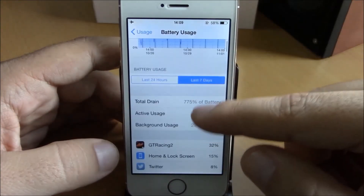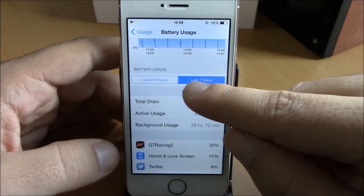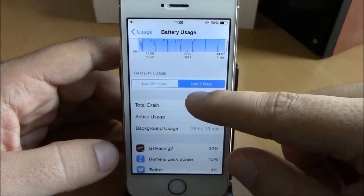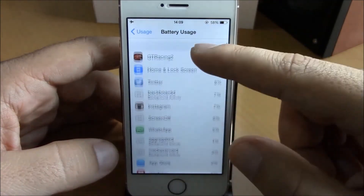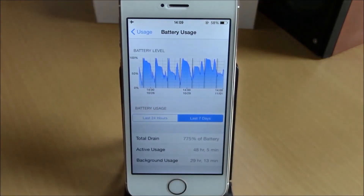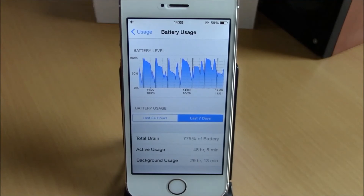Here you have the last 7 days, and as you can see, all the info about the usage of your battery. Very useful tweak, very cool, and you can download it for free from the Big Boss repo.